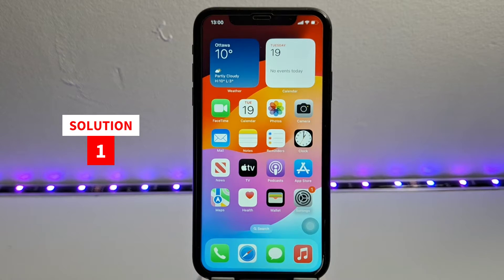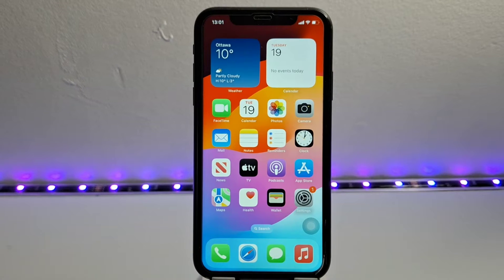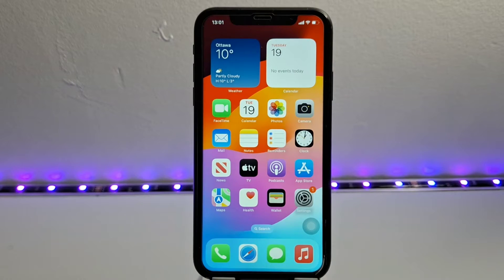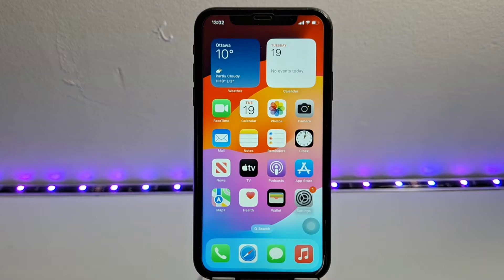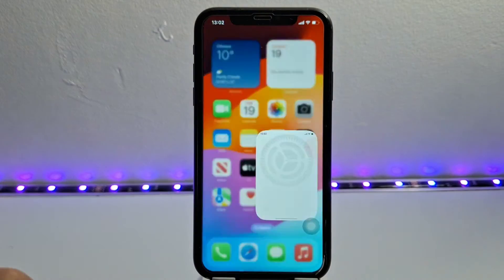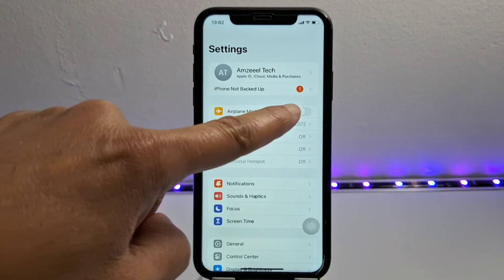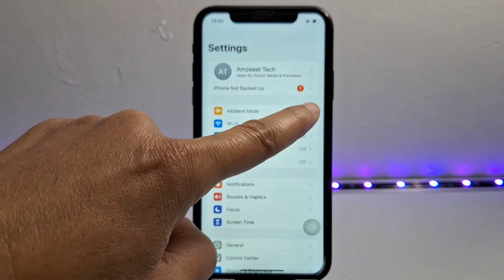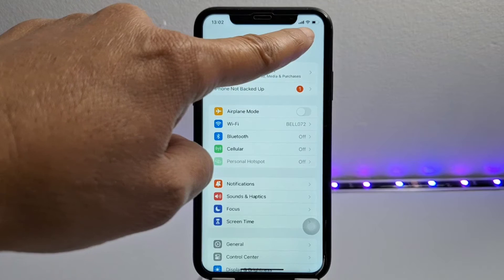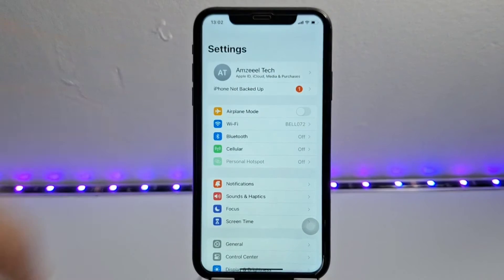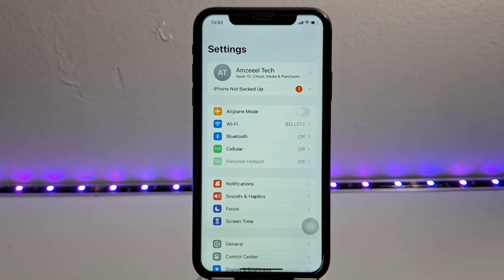Number one: check if your iPhone has good network reception. You need at least three bars to be able to use the service. To improve the signal, go to Settings and enable airplane mode for 40 seconds, then turn it off. This will refresh the network signal. You need at least three bars, and don't forget to restart your iPhone — just turn it off and turn it back on.